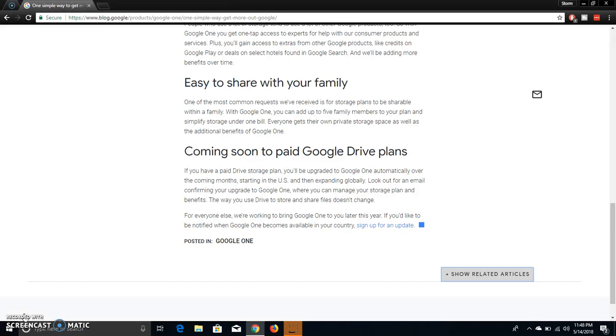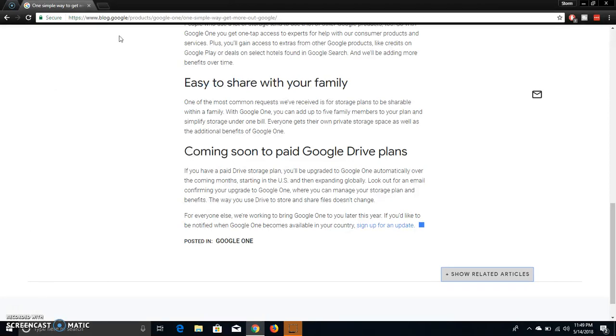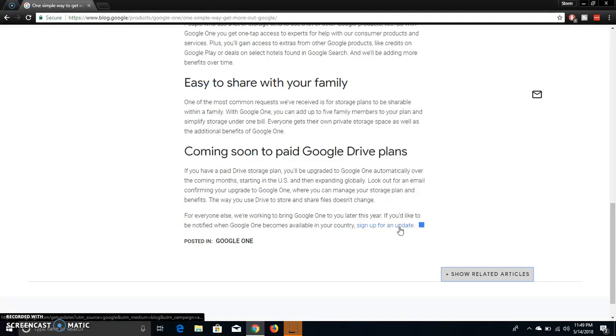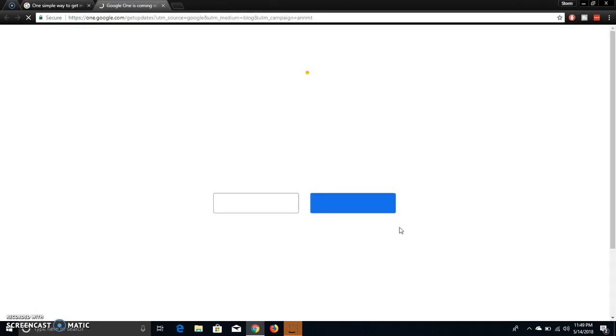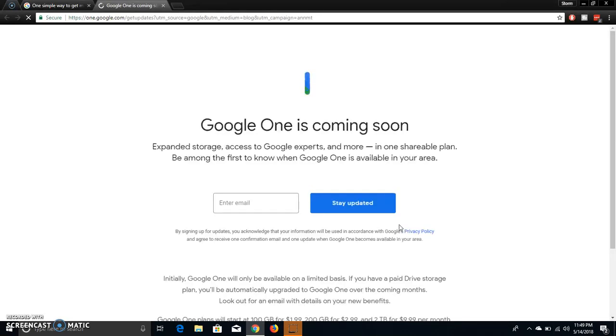The way you use Drive to store and share files doesn't change. For everyone else, we're working to bring Google One to you later this year. If you would like to be notified when Google One becomes available in your country, you can sign up for here and I will click on that. This will be linked in the description if you guys want to check this out.